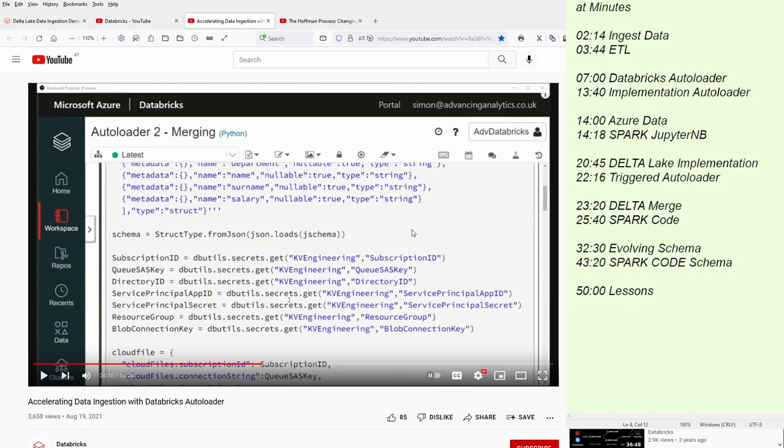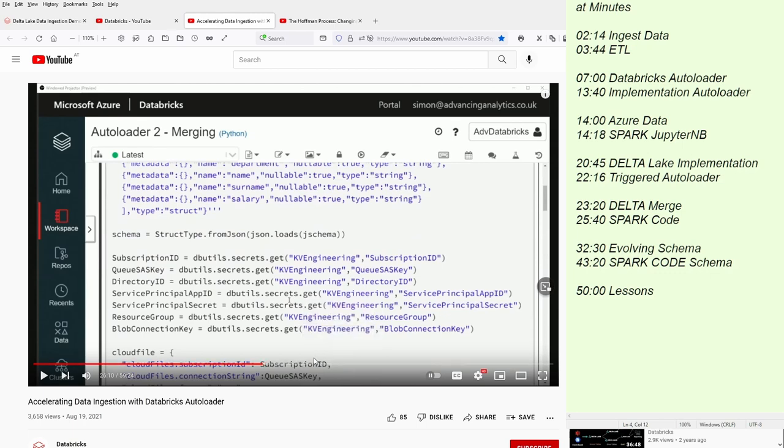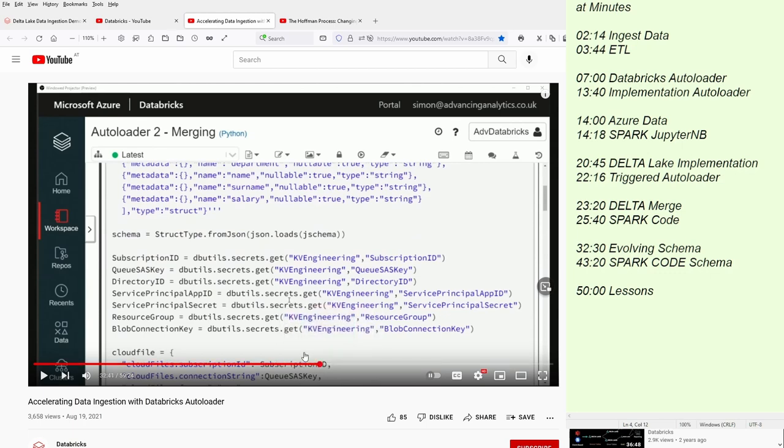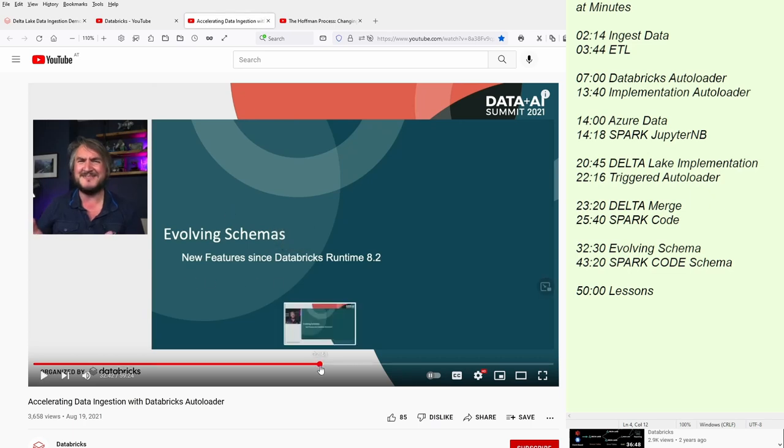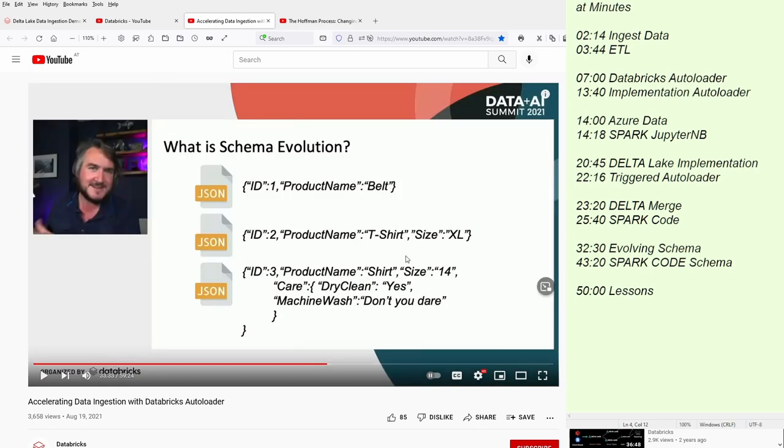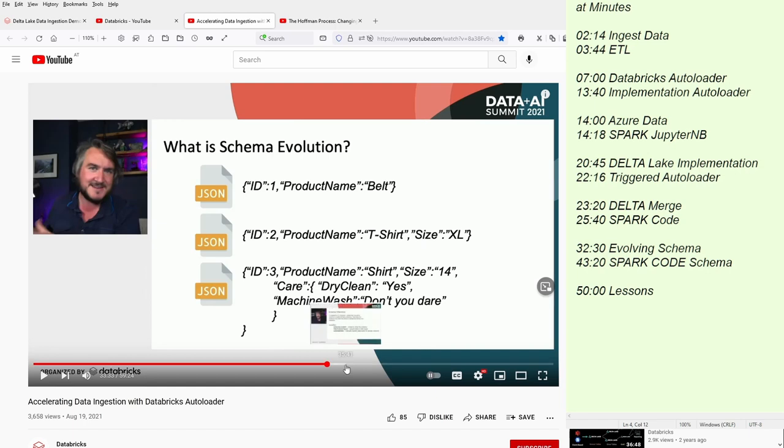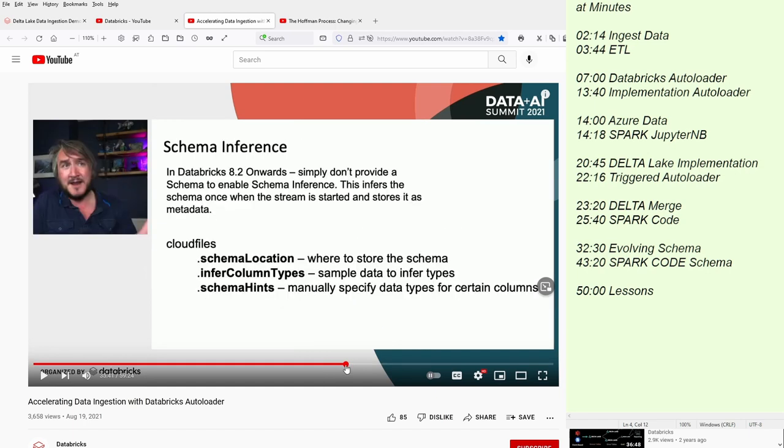Very interesting, it will be at 32 minutes and 30 seconds. When he's talking about evolving schemas. This is a new feature, and I would highly recommend you have a look at this. It's a very good explanation. What is schema evolution? Why you need it? How does it happen?